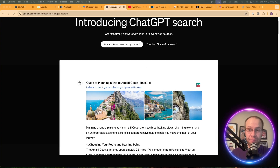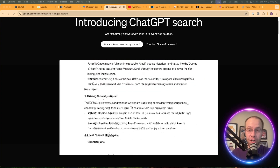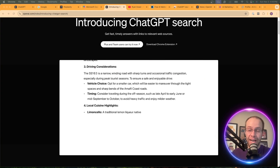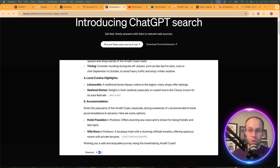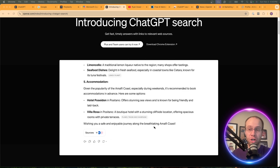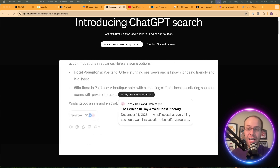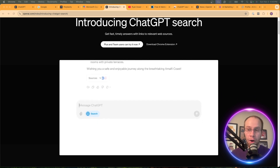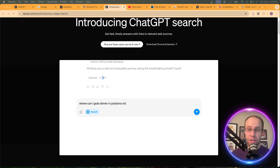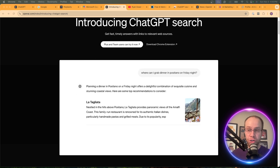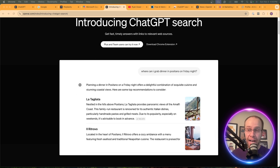OpenAI's SearchGPT has definitely taken the internet by storm. But there are still so many questions and so much speculation around this new AI search engine. In this video, I'm going to cover five things that you need to know about SearchGPT right now.